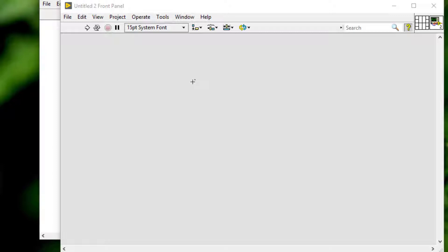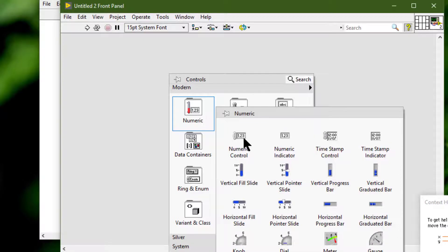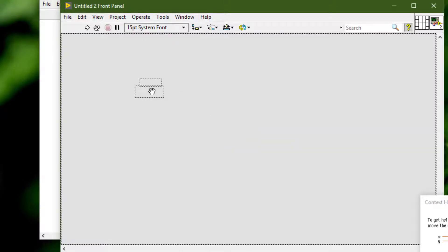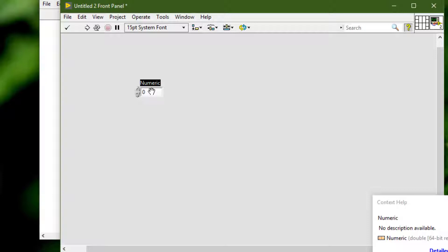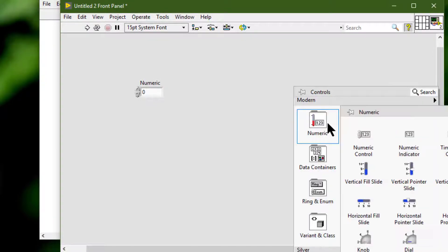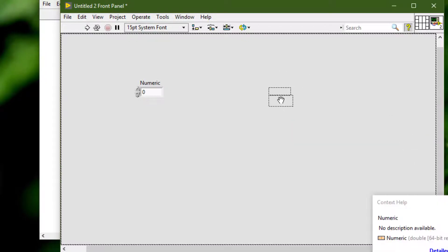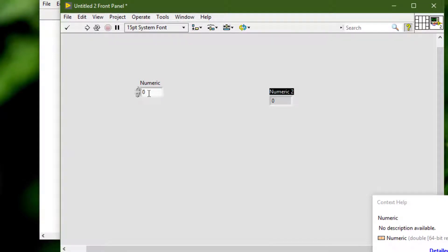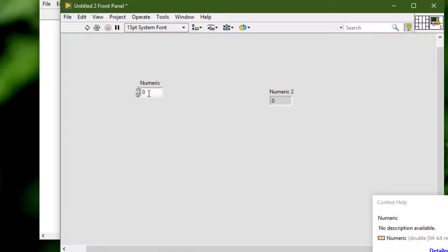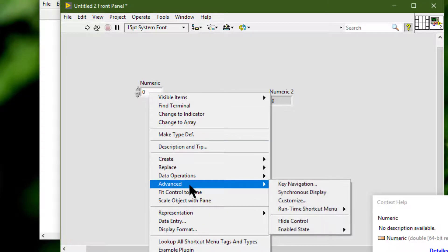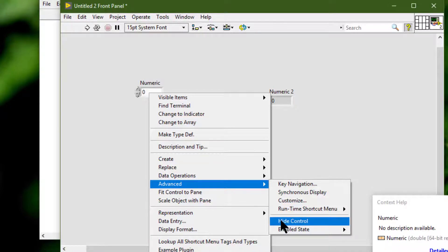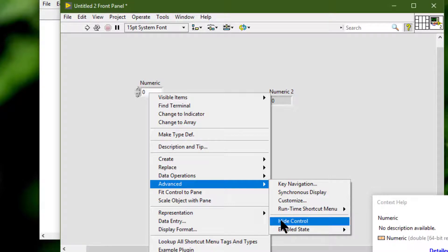To hide a front panel control or indicator, right-click the front panel object we want to hide, then go to Advanced and from there select Hide Control from the shortcut menu if the object is a control.